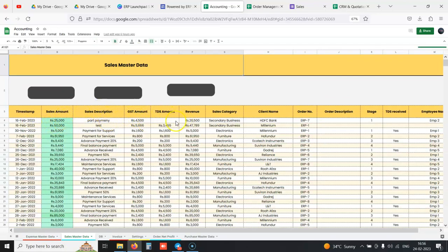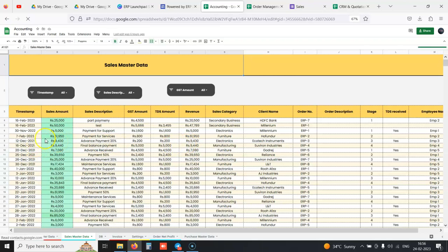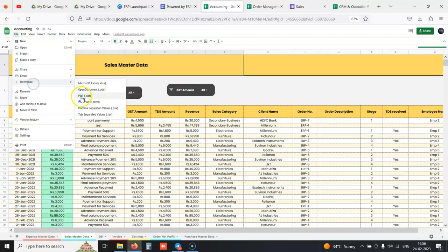Everything can be filtered according to month. If you want to send all your sales invoices or any data to the chartered accountant, you can filter it by month, download it in PDF format, and export it. You can also export it in Excel format.